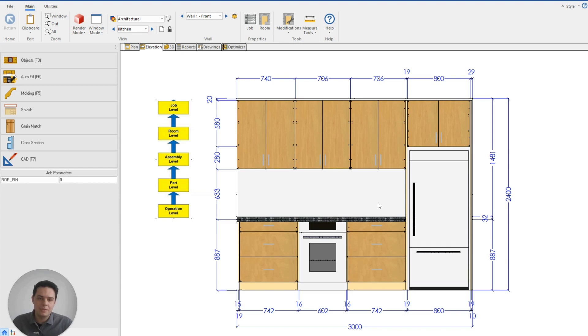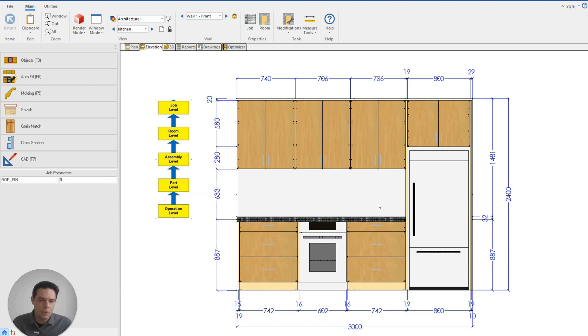Understanding this fundamental of how the program works will really help you, because every single design choice and modification follows this hierarchy. This is the basic structure of the program, and once you've wrapped your head around it, you'll be able to draw very complex projects so efficiently.